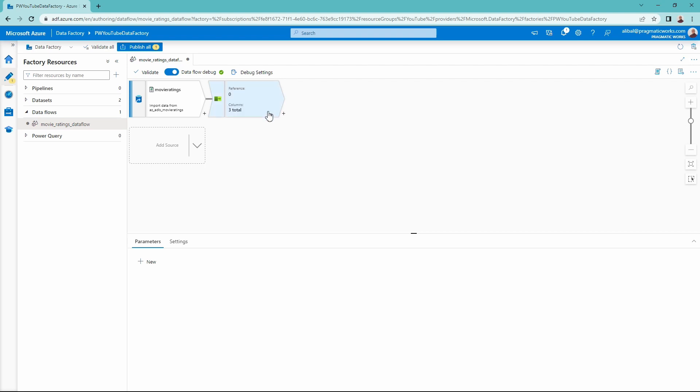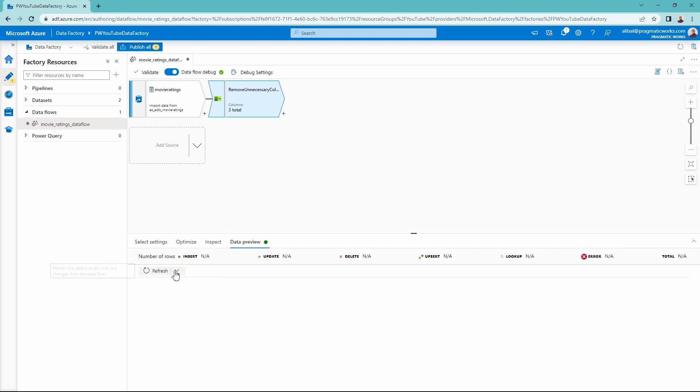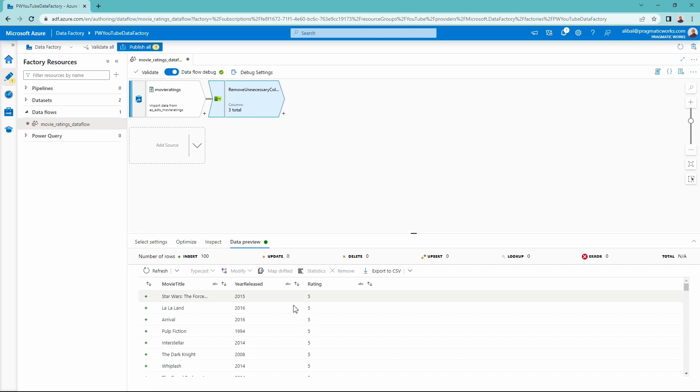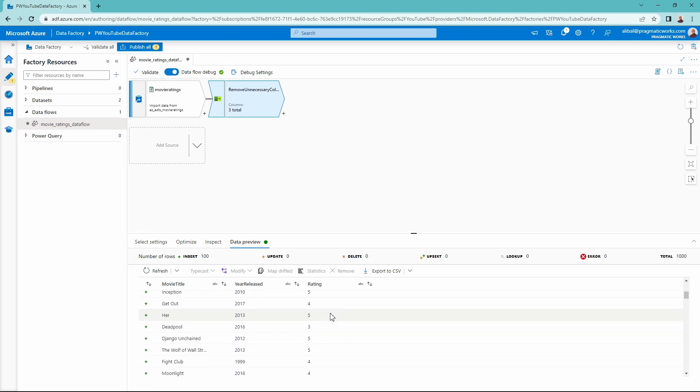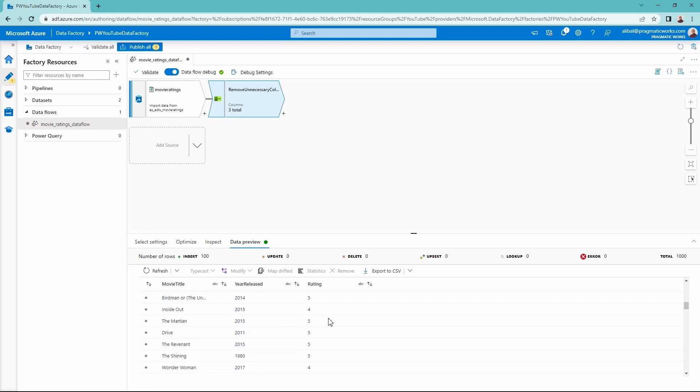Today, I'm going to be making a change to my data. I want to do a filter now. I have my columns that I've selected with my select transformation. But now remember the data we're working with is movie data, my personal movie rankings. We have ranked those from one star to five stars. And I actually want to only view the data that is either a four star movie or a five star movie. So we're going to do a filter transformation inside of Azure Data Factory to remove any movies below four stars.